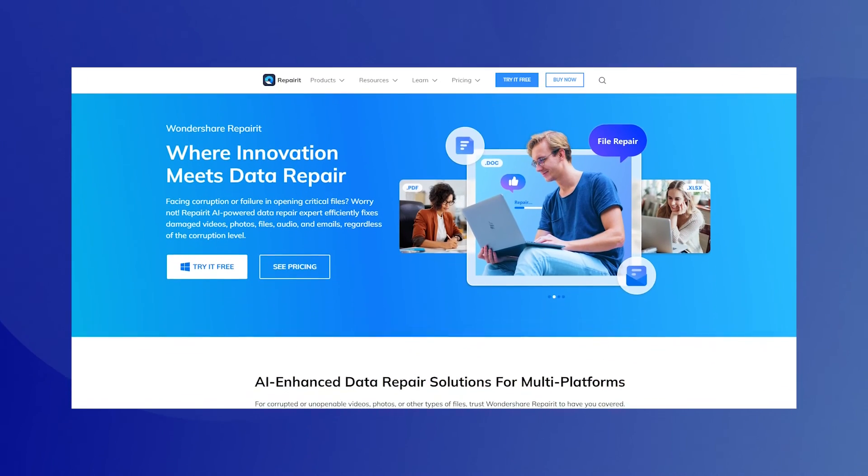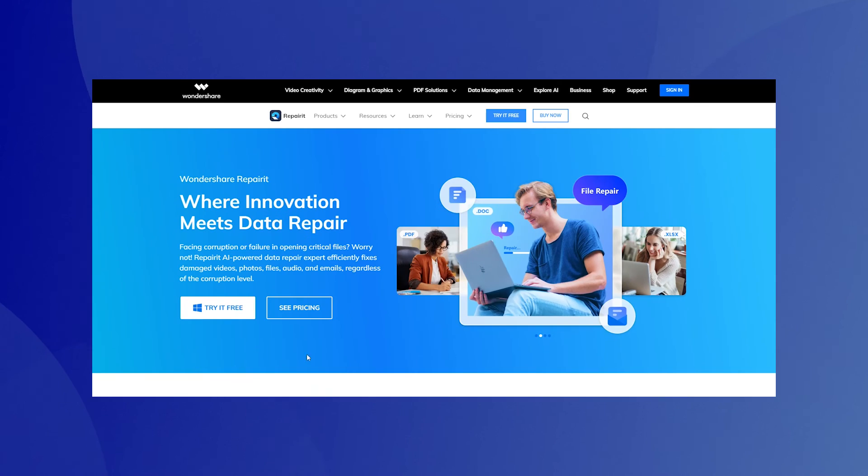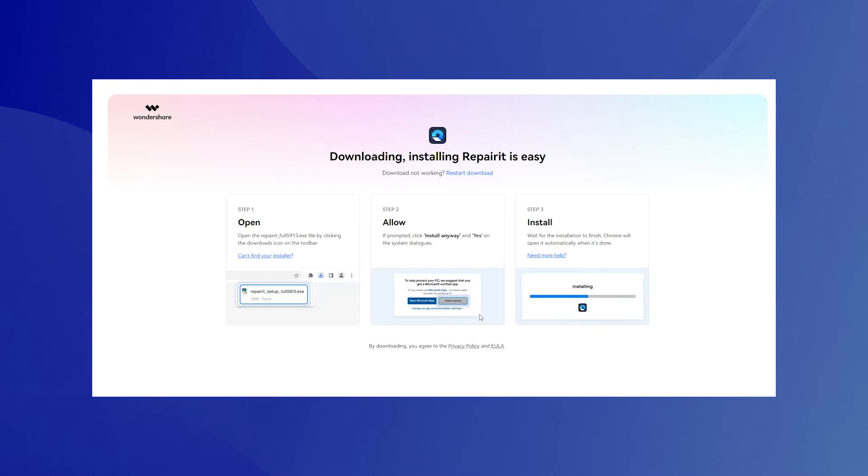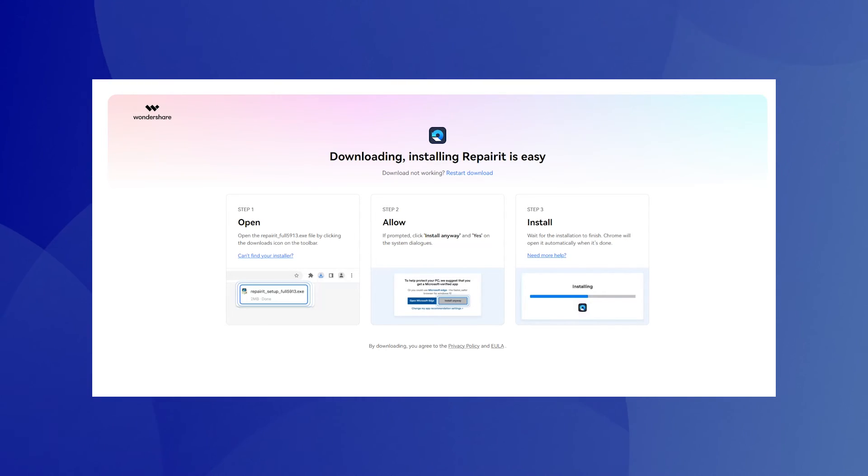Let me show you how to use RepairIt to mend a damaged zip file. Step 1: Install Wondershare RepairIt. Download and install Wondershare RepairIt from its official website. Install it on your PC or Mac following the on-screen instructions.